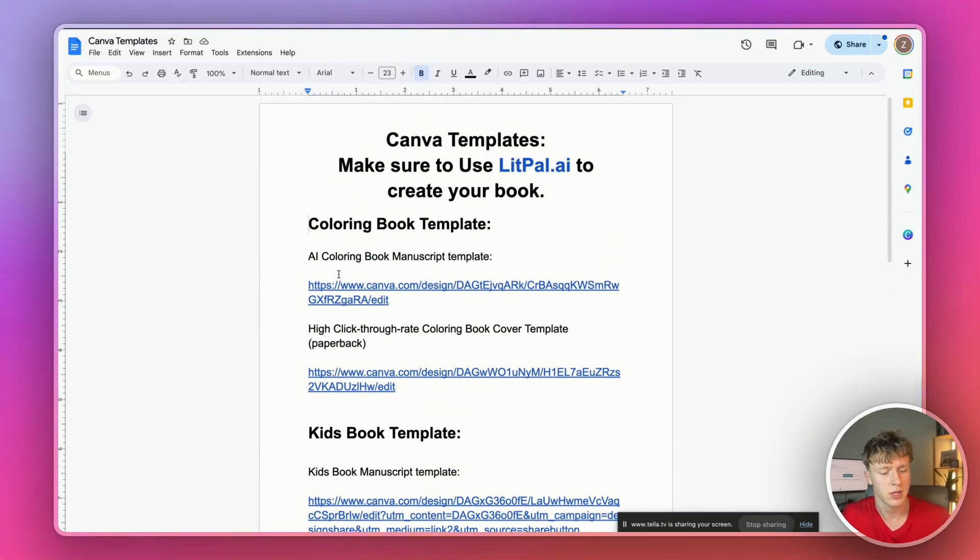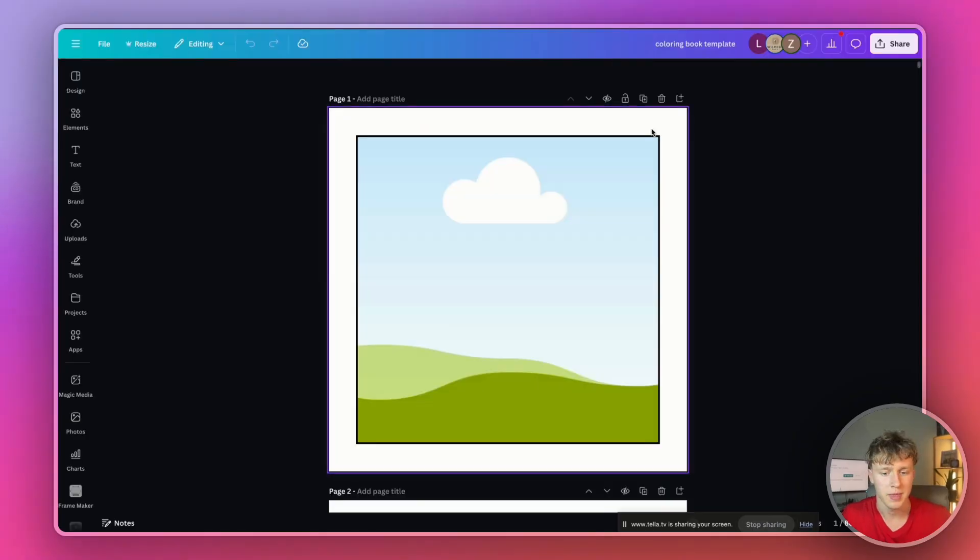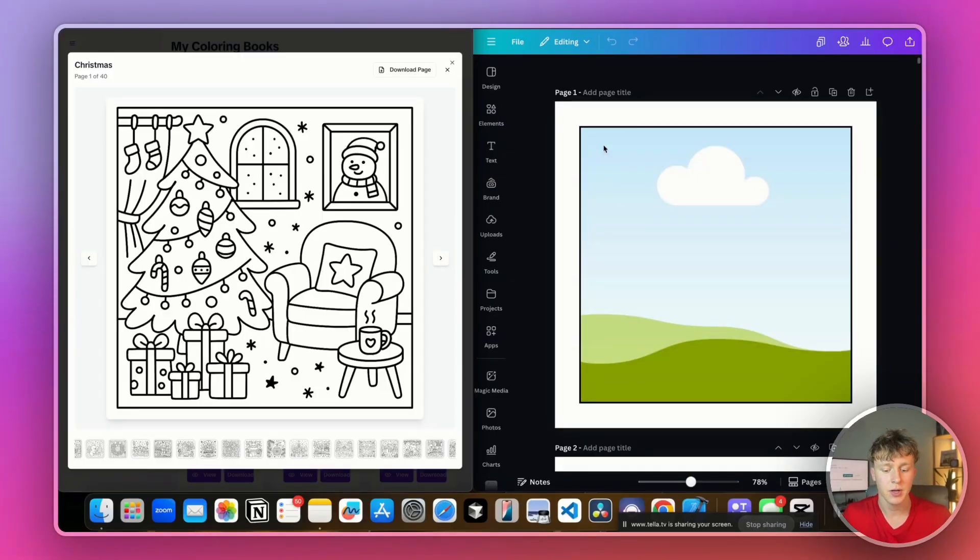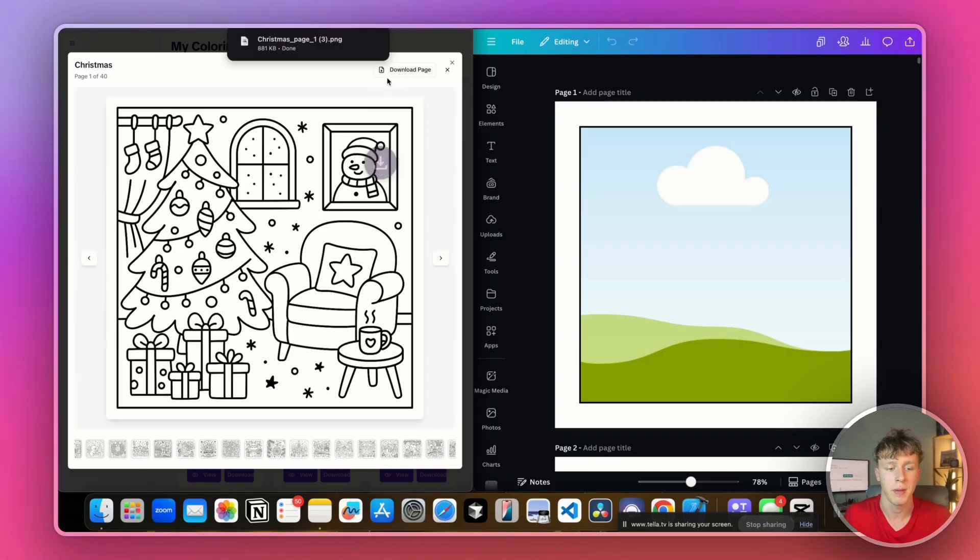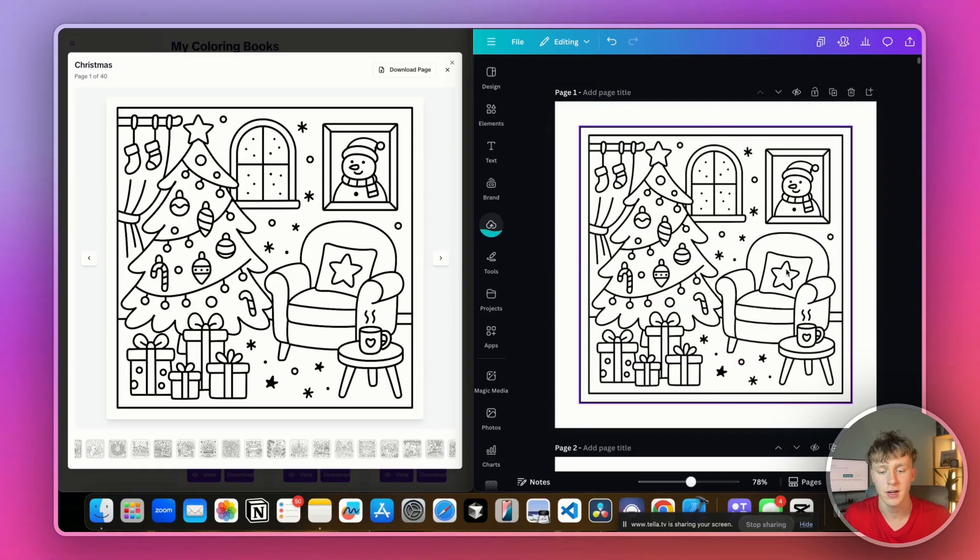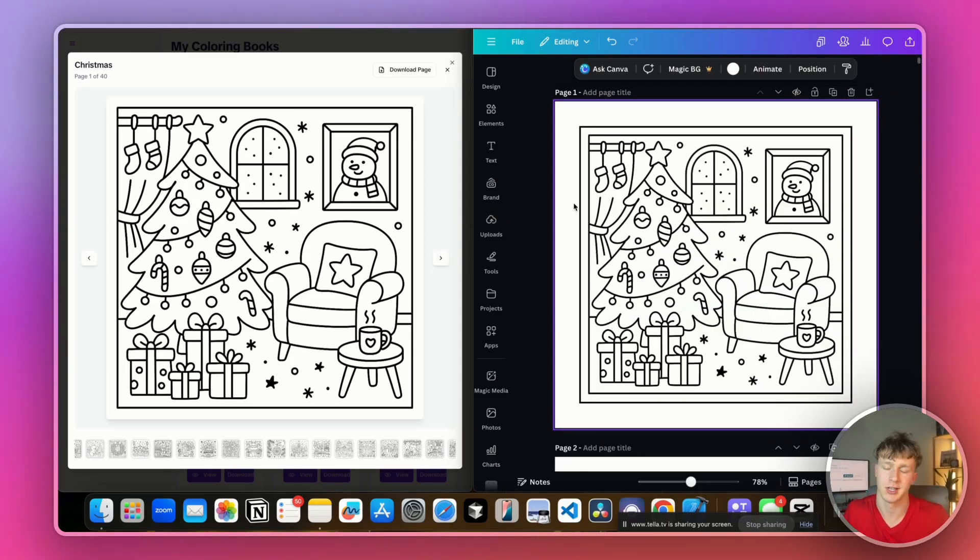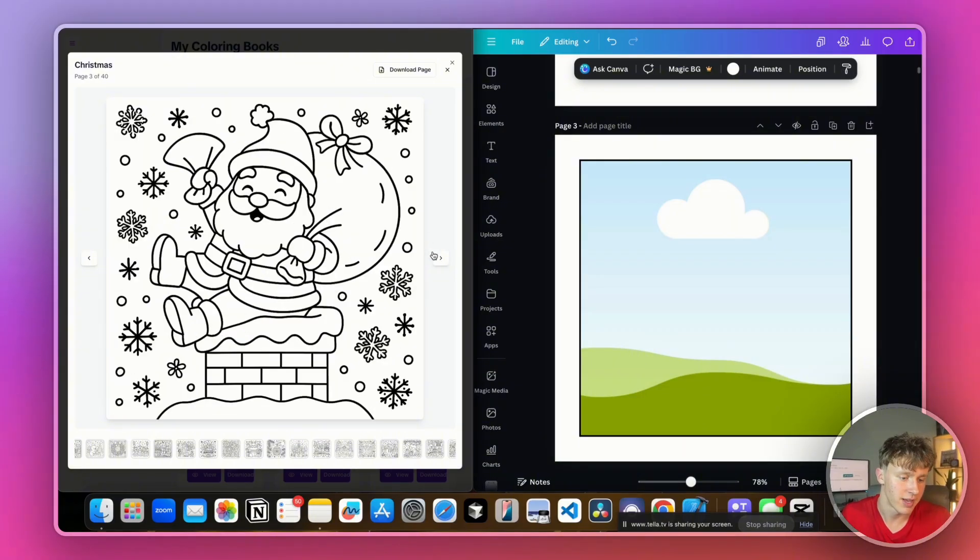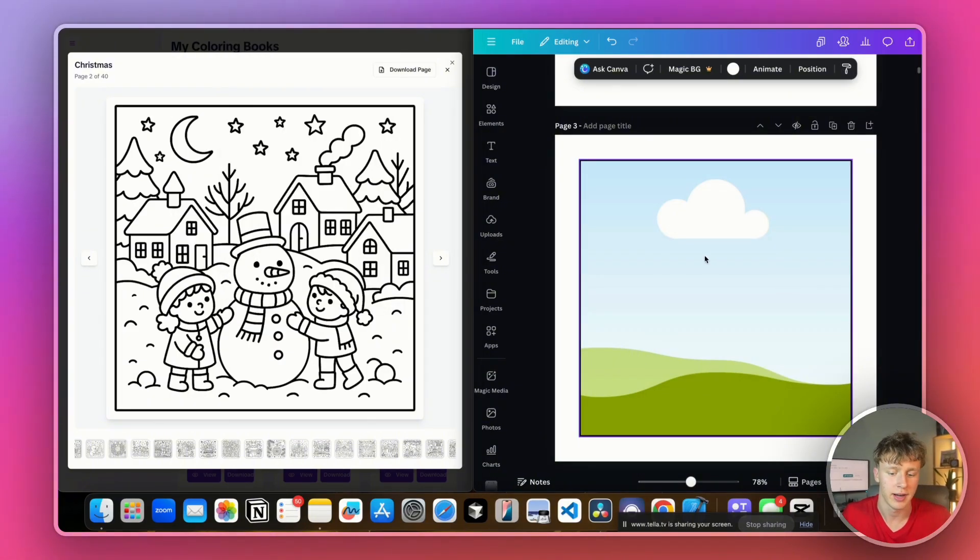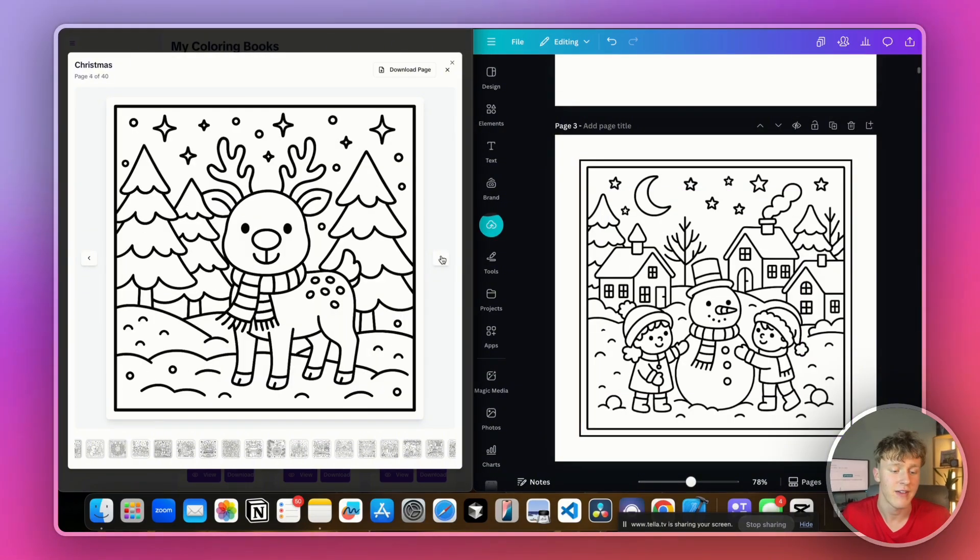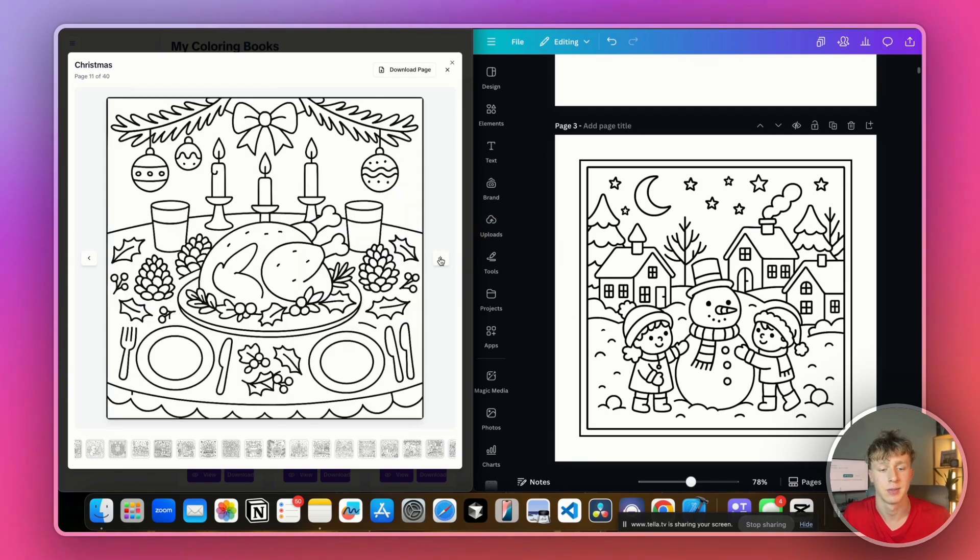Anyways, we're just going to click on the AI coloring book manuscript template right here, open that up in a new tab, and then we're going to press file and then make a copy. And then we're going to split screen our entire screen like this. And then all we're going to do is press download page. And then we're going to drag that over onto here. And just like that, our first page is formatted and it took me like two seconds. Now I'm just going to go through the rest of the book, downloading the pages, dragging them in. And in a few minutes, I will have a really, really nice looking coloring book I can sell on Amazon KDP.